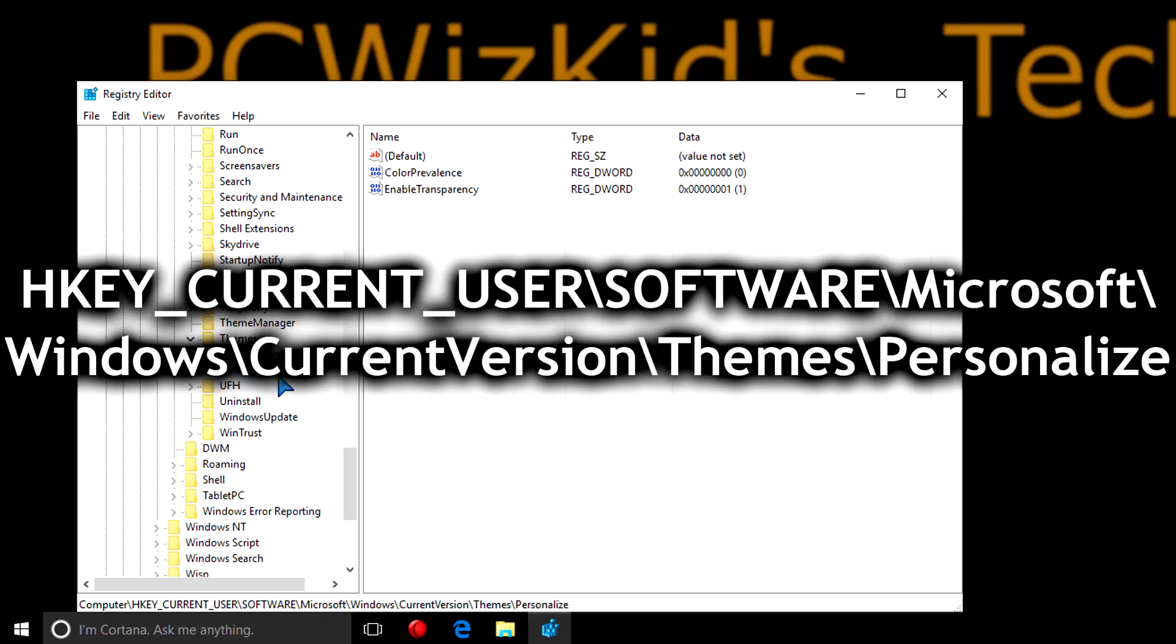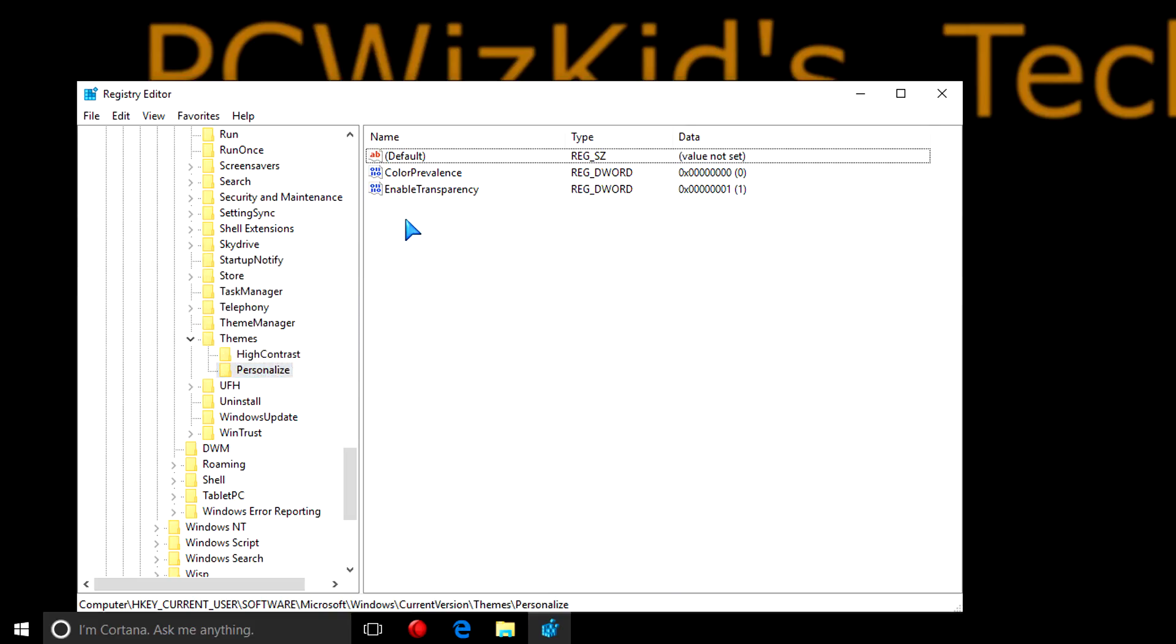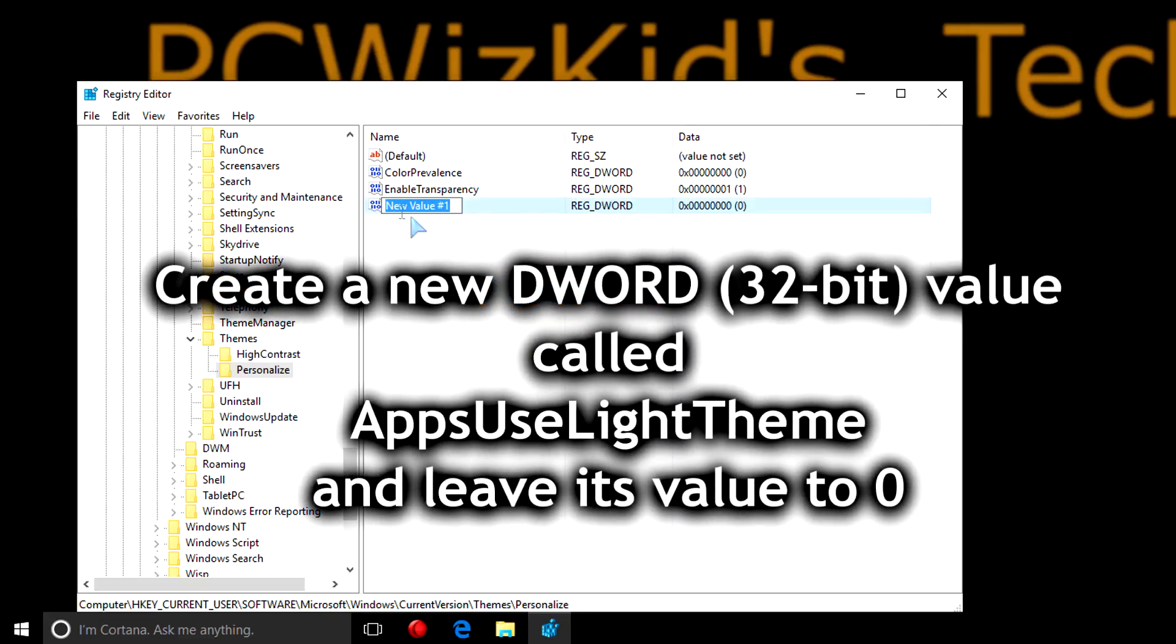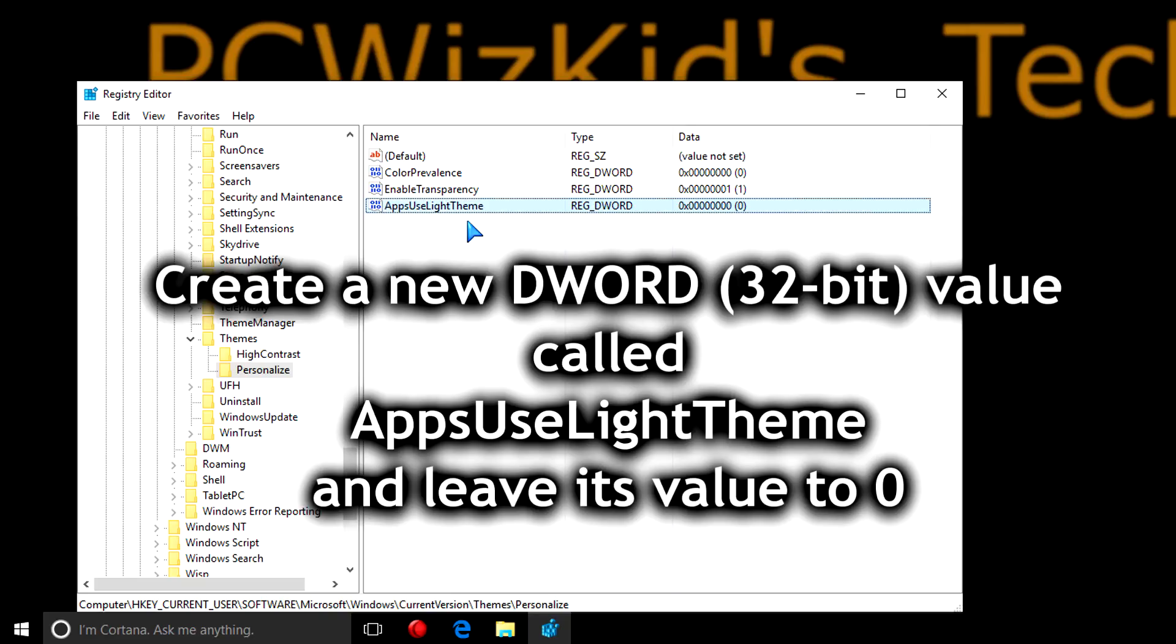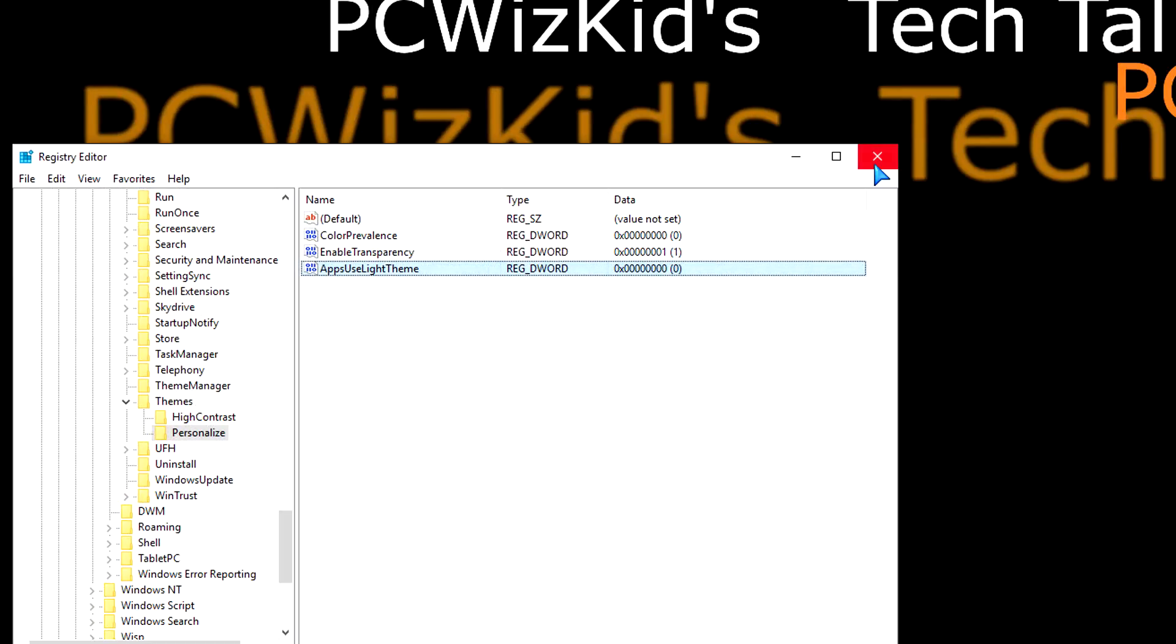Once you get there, select personalize on the left, and then on the right-hand side, right-click, click on new, DWORD 32-bit value, and then put in a name called AppsUseLightTheme. It has to be spelled exactly like that with the capitalization and everything. Leave the value to zero.